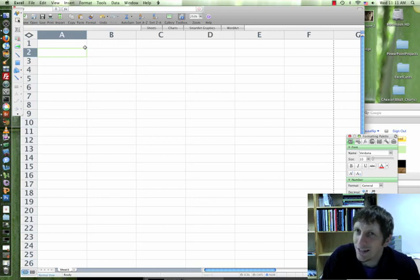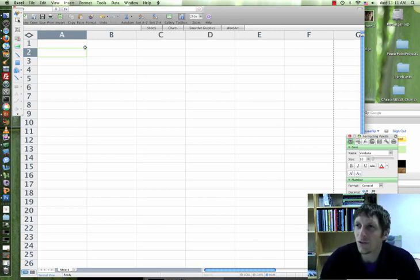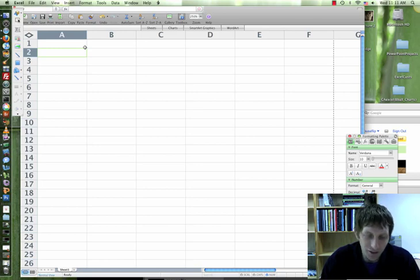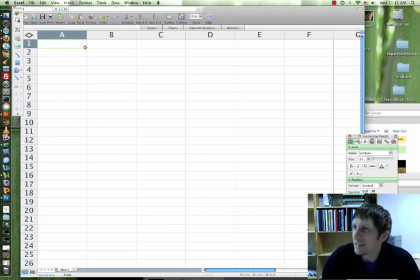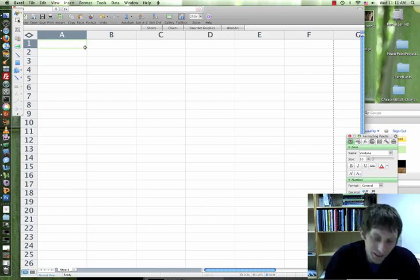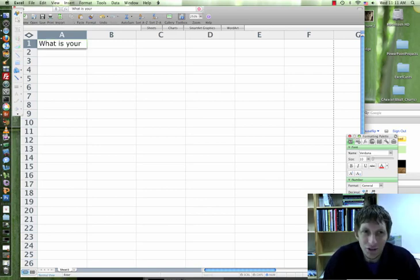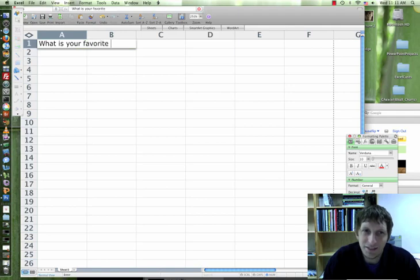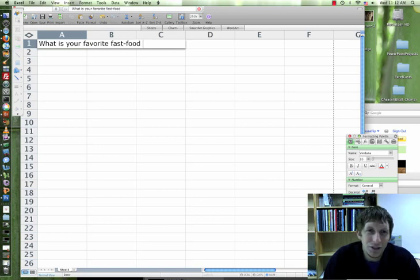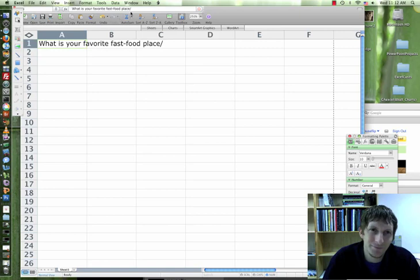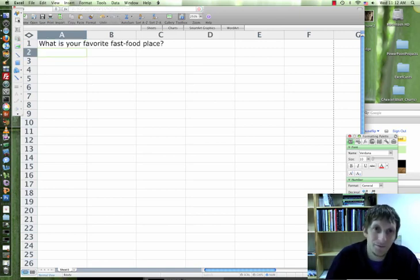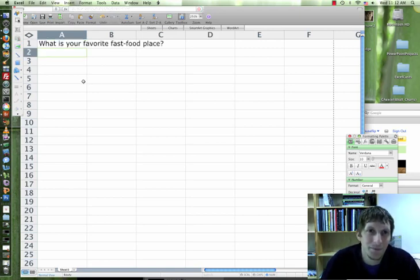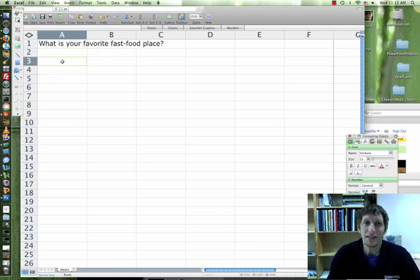In A1, I want you to write a question. We're going to create surveys today. Write a question that you are very curious about. For example, what is your favorite fast food place?